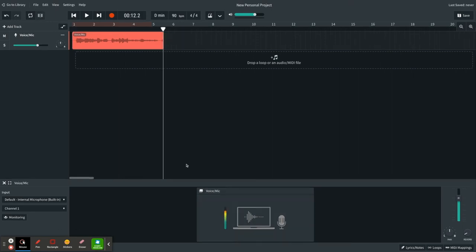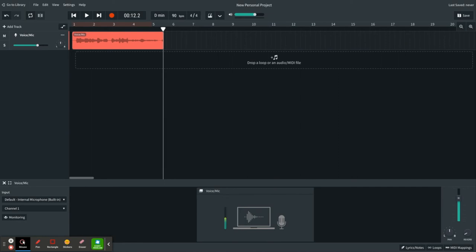One of the easiest ways for your students to add music to their projects is by using the built-in loop library. BandLab comes preloaded with thousands of intros, music tracks, sounds, drum kits, you name it, they've got it.